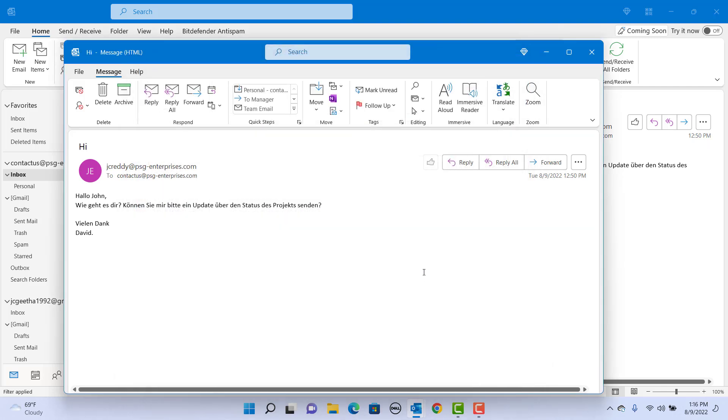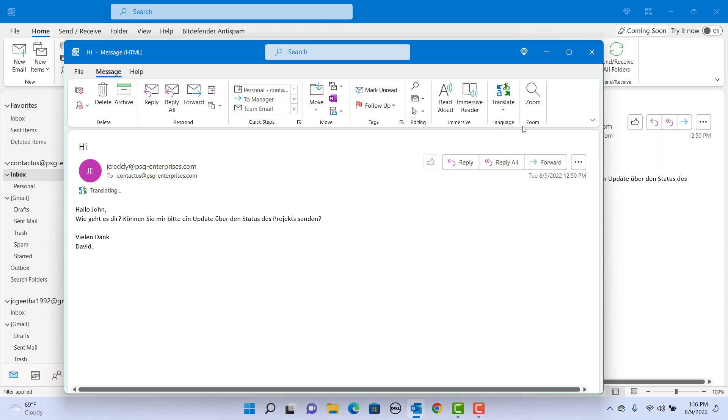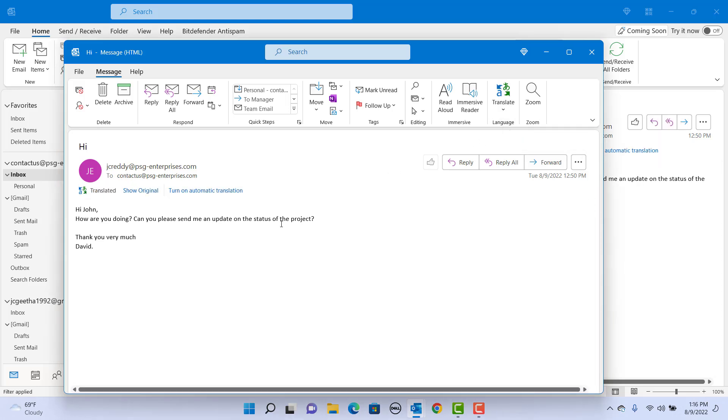Click on Translate again. This time click on Translate Message. You can see the email is translated to English.